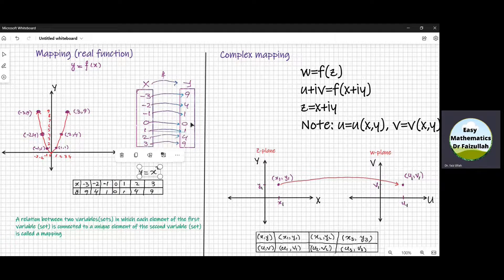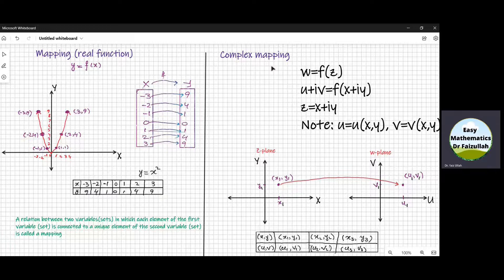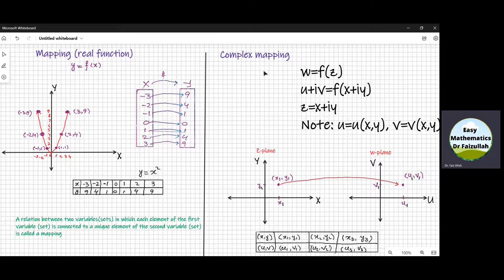And the set of values of the second variable, that is y, it is called the range of this function. The complex mapping has the same definition as that of the real function. The difference is that its domain as well as range will be the set of complex numbers. However, to draw the graph of a complex mapping, it is totally different from the graph of the real function.